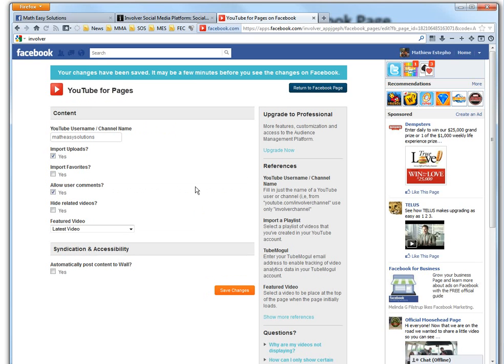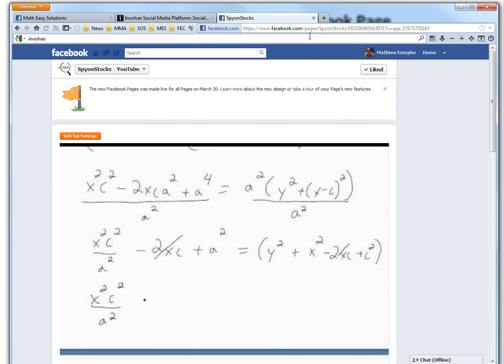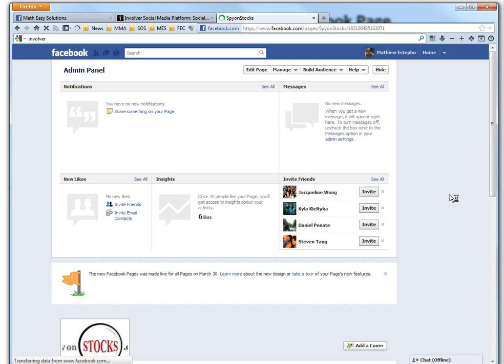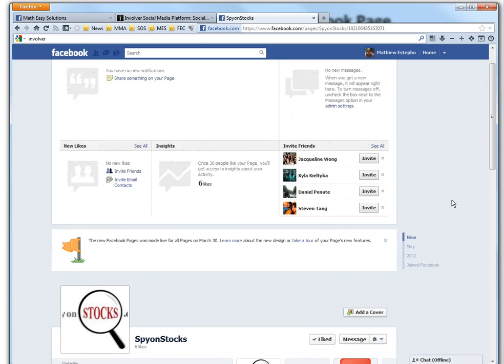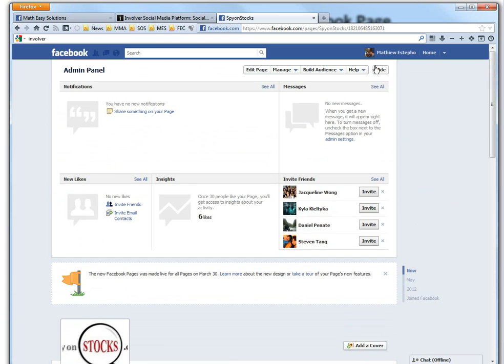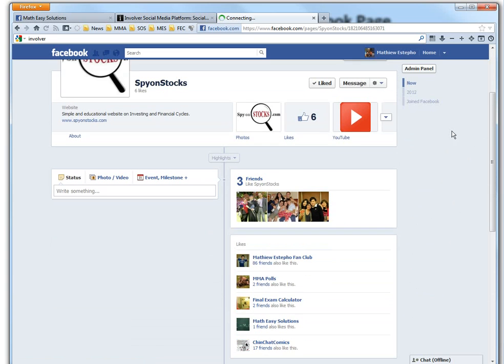And then let's go return to Facebook page. So yeah, this is the Spy on Stocks page right here. Click here. So this is... yeah, I did a while ago. I don't really use it much. Just hide this one, make it closer.